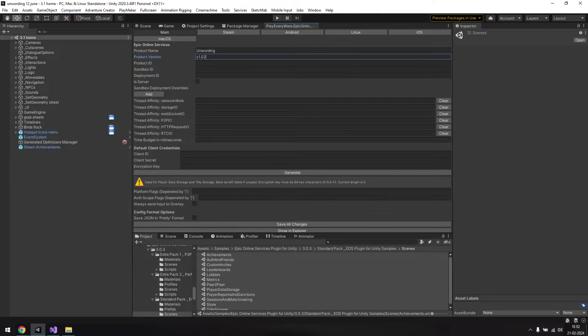Go ahead and paste all those values in here. In my case, I didn't need an encryption key, so I left that blank. Once you're done, remember to hit save all changes.